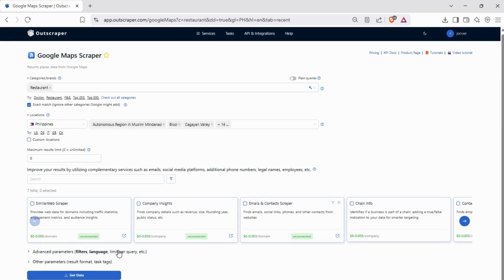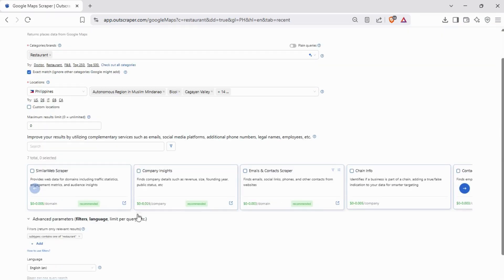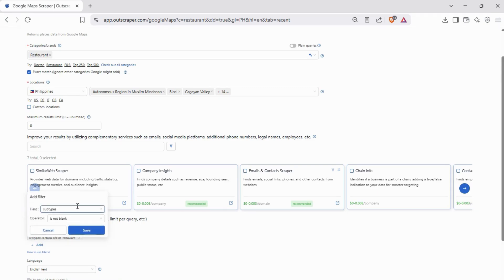Scroll to the Advanced Parameters and set filters for site is blank to get businesses that don't have a website, and another filter for phone is not blank to ensure that it gets businesses that have phone numbers.